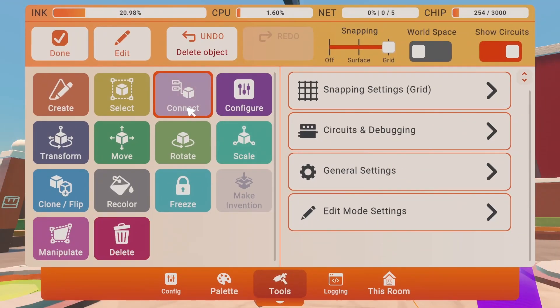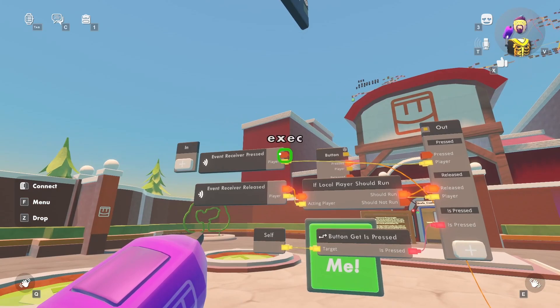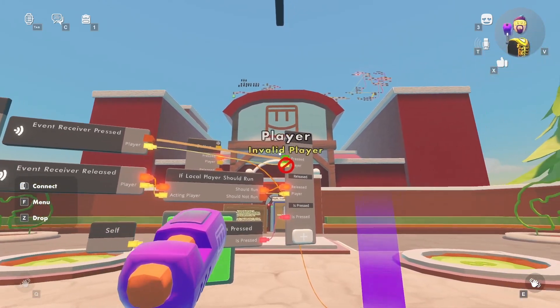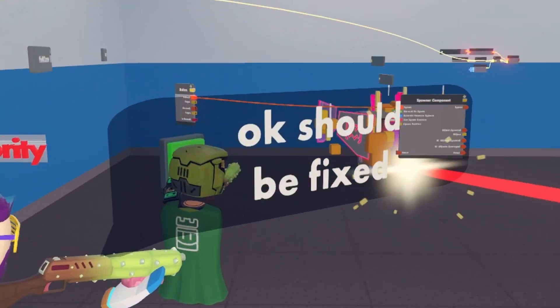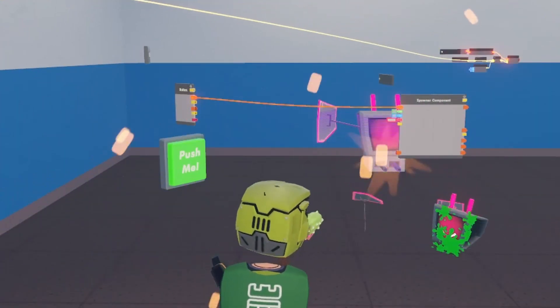After that, you also want to re-hook up the execution to the pressed. And now when anyone hits the button, it will work.